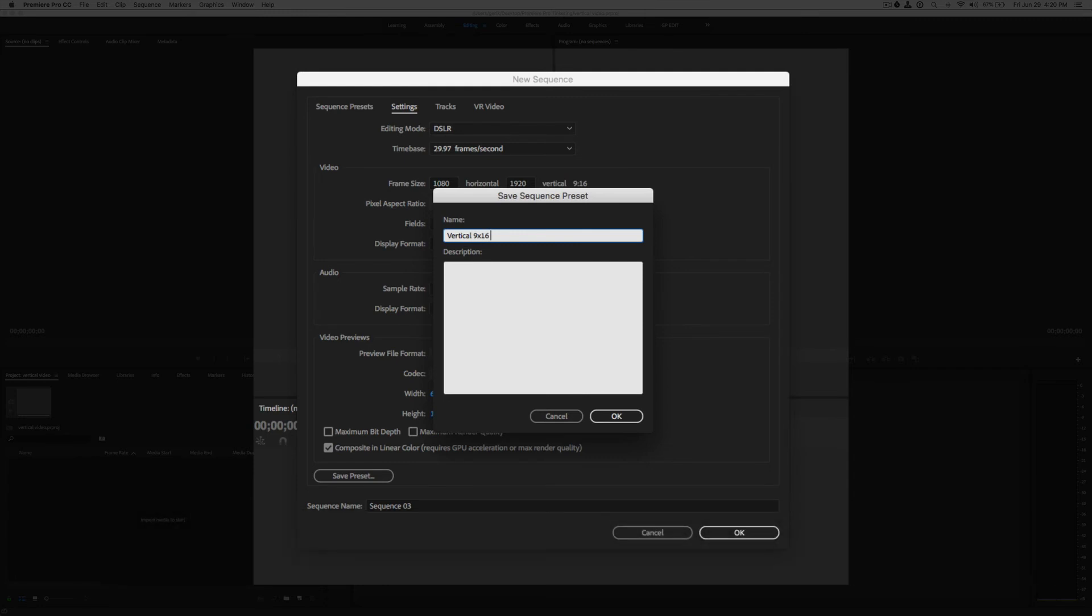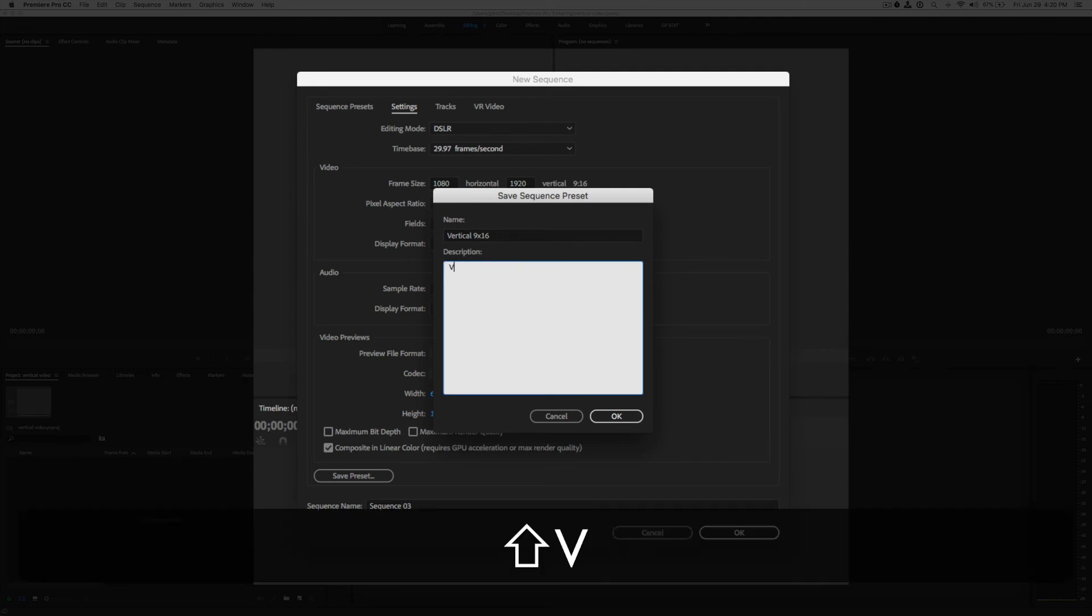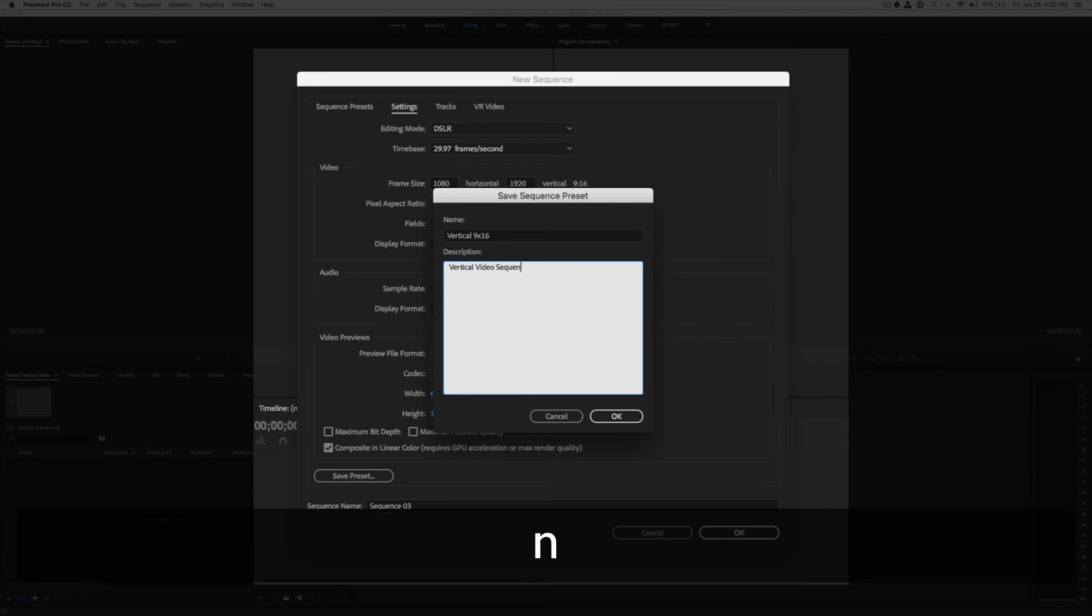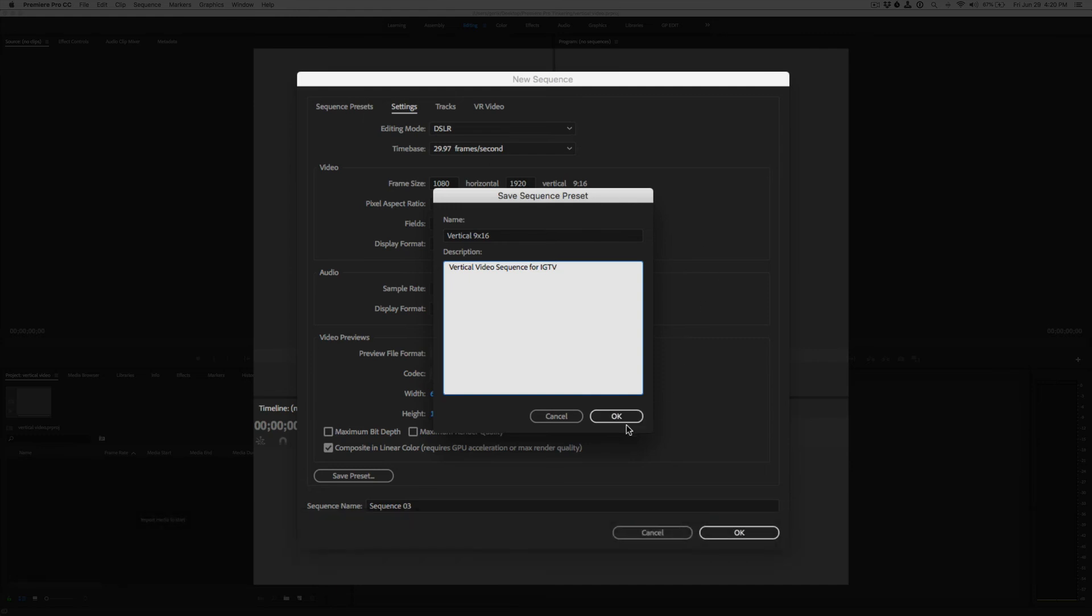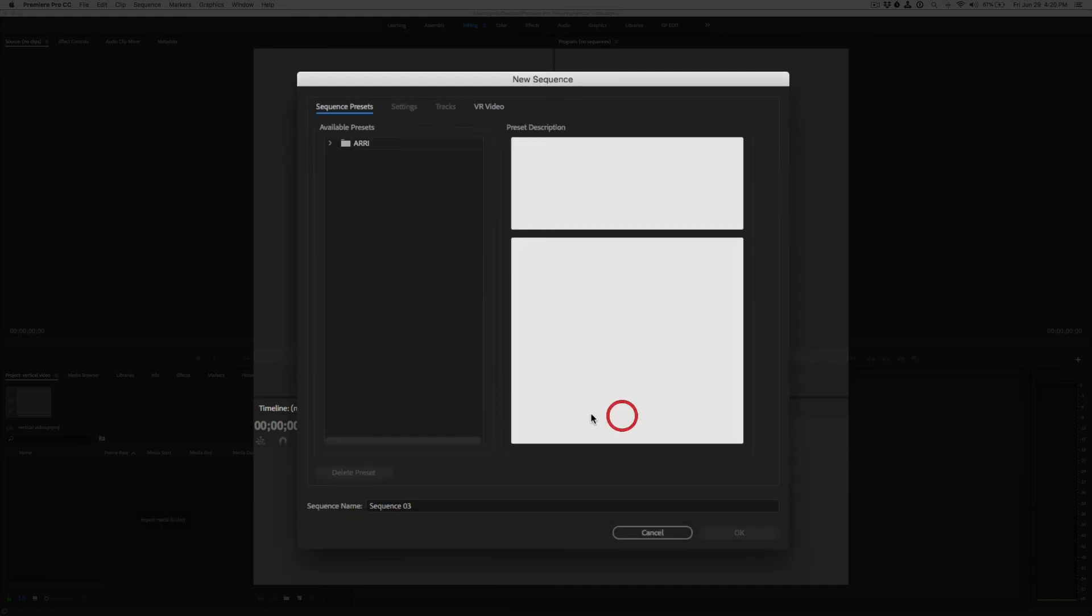And in the description, we could type in something like vertical video sequence for IGTV. And let's hit OK.